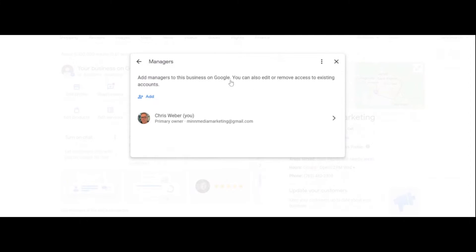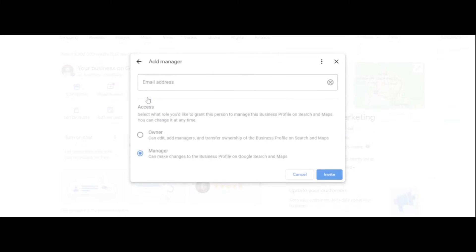So then what you want to do, once you click on that, is you want to click Add, and then you should add the email address, the Gmail address of the person that is going to be a new user to the Google Business Profile. In this instance, if I'm working on your Google Business Profile, you're going to add my Gmail account that I gave to you.